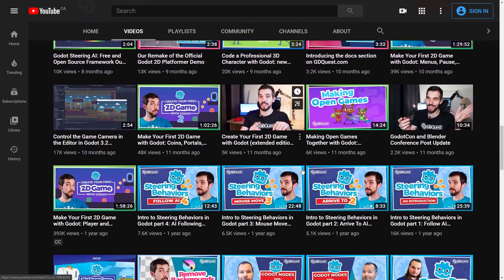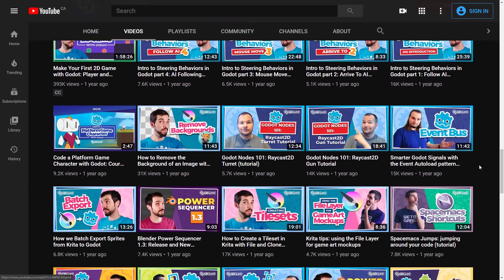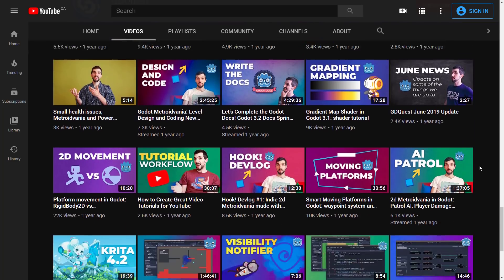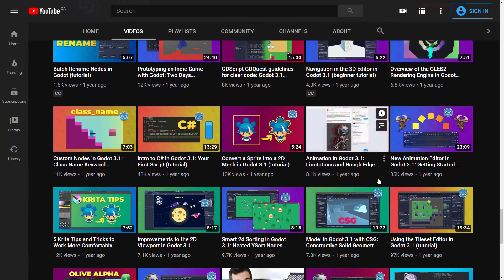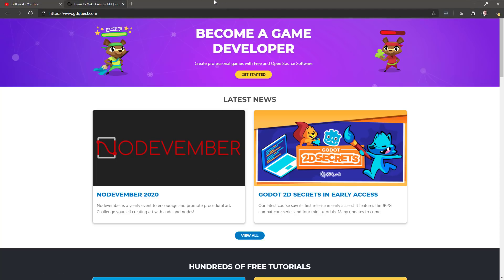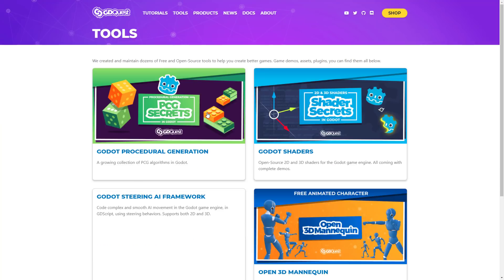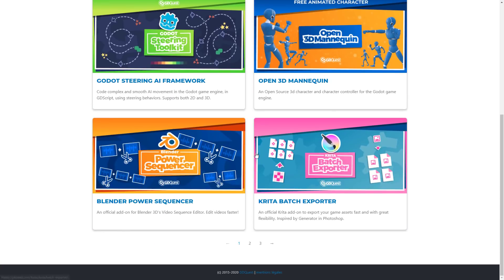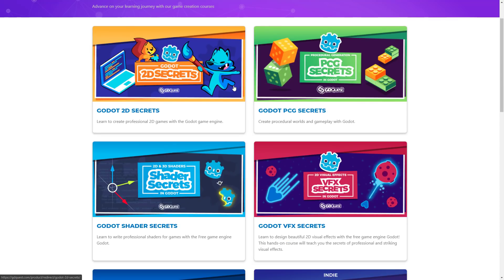On his channel, especially if you are coming at it as a Godot developer, you'll find a ton of Godot content, plus general FOSS stuff and game development content as well. On top of all the core content, he also does coursework. If you head over to gdquest.com, you'll find a number of open-source tools he's made, like Power Sequencer, shaders, batch exporters for Krita, and so on. He's also got a number of courses where all the material is completely open-source. Check that out at gdquest.com.